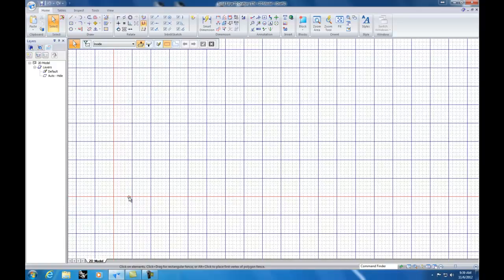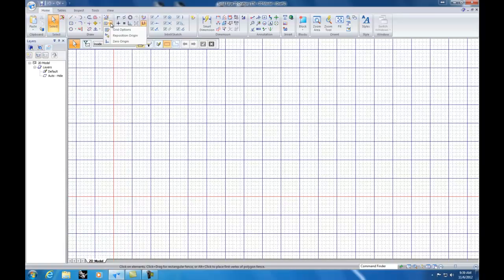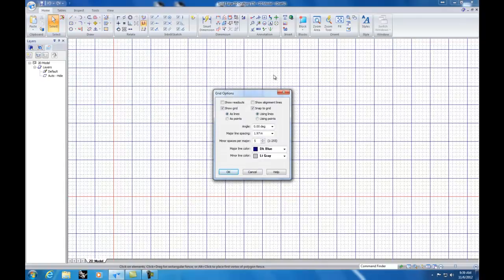The last step is to set up your grid. I like to have this grid set up just the way I want — I find it really helpful in positioning and determining the scale of what I'm drawing. Click on the grid option, then the arrow next to it to show additional options, and click 'Grid Options'. Make sure you have 'Show Grid' selected, 'Snap to Grid' selected, show the grid as lines, and set snap to grid to points.